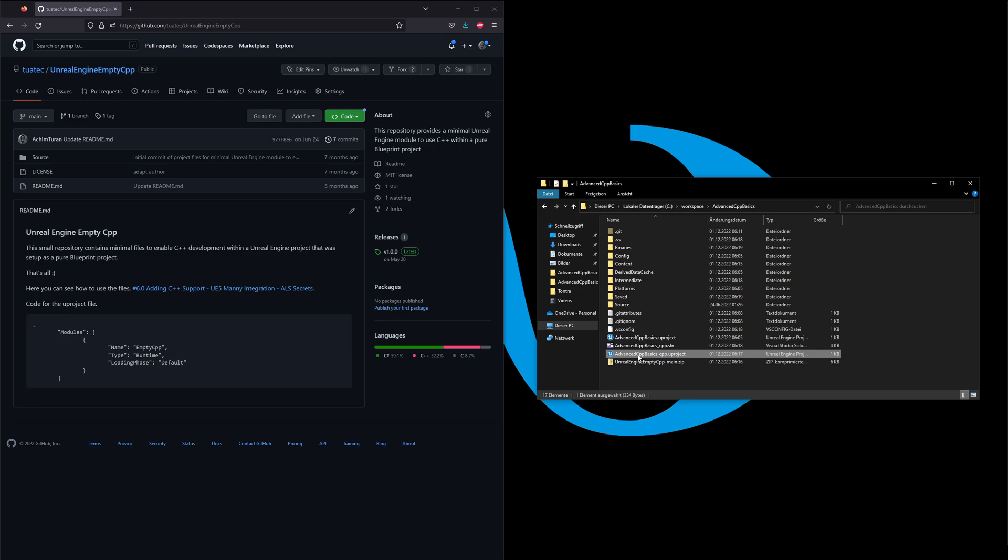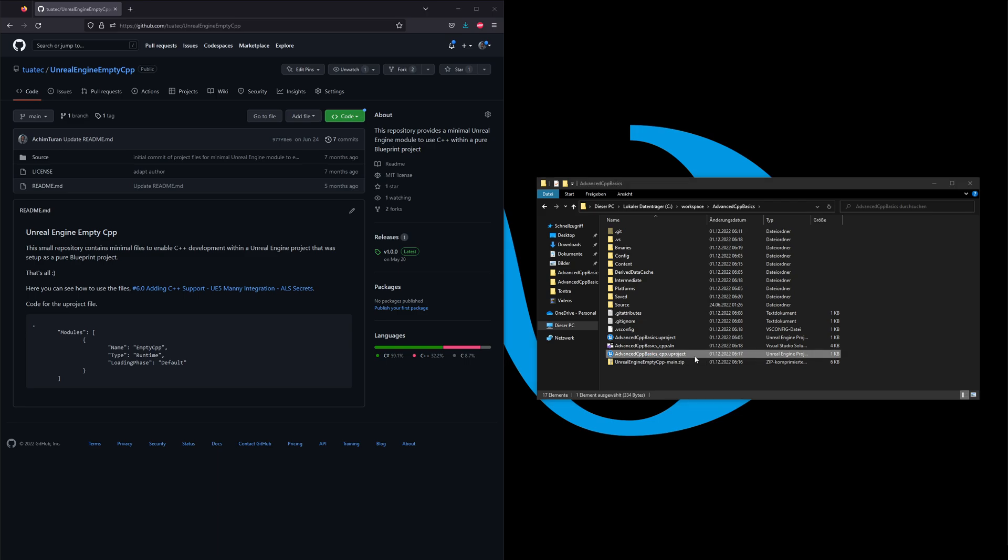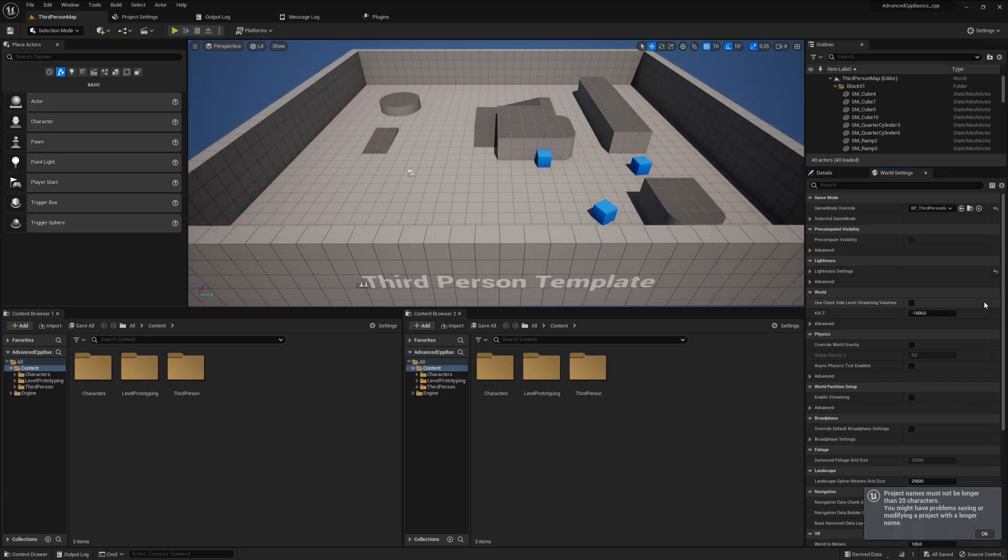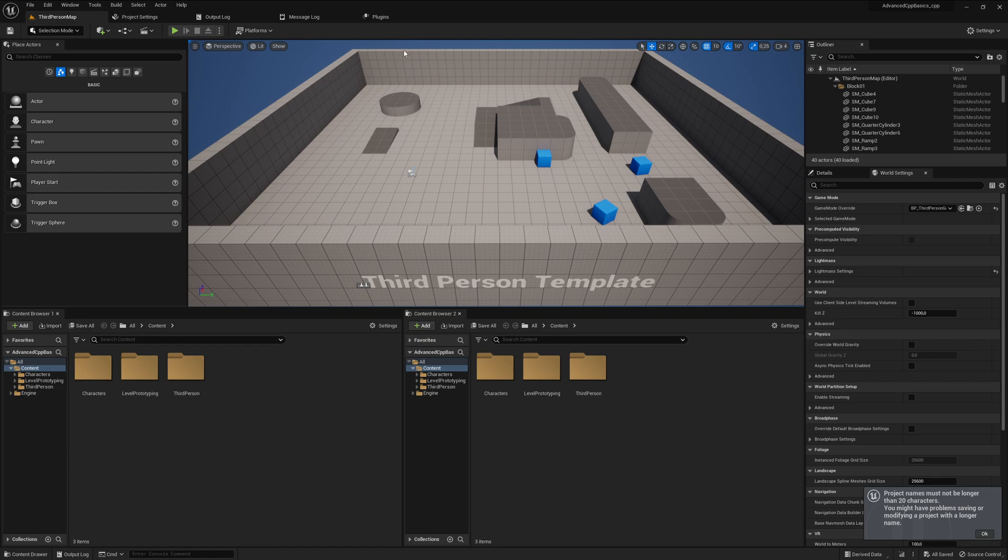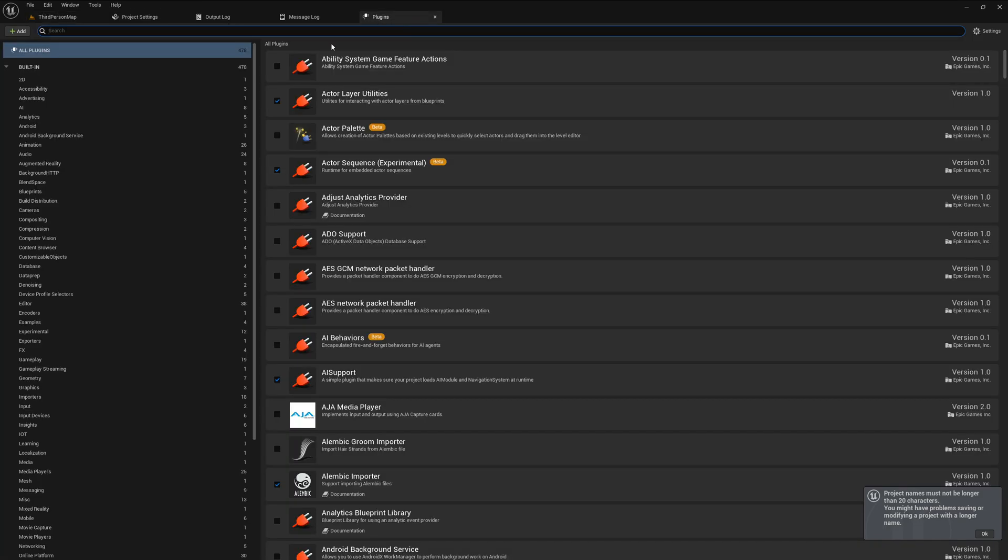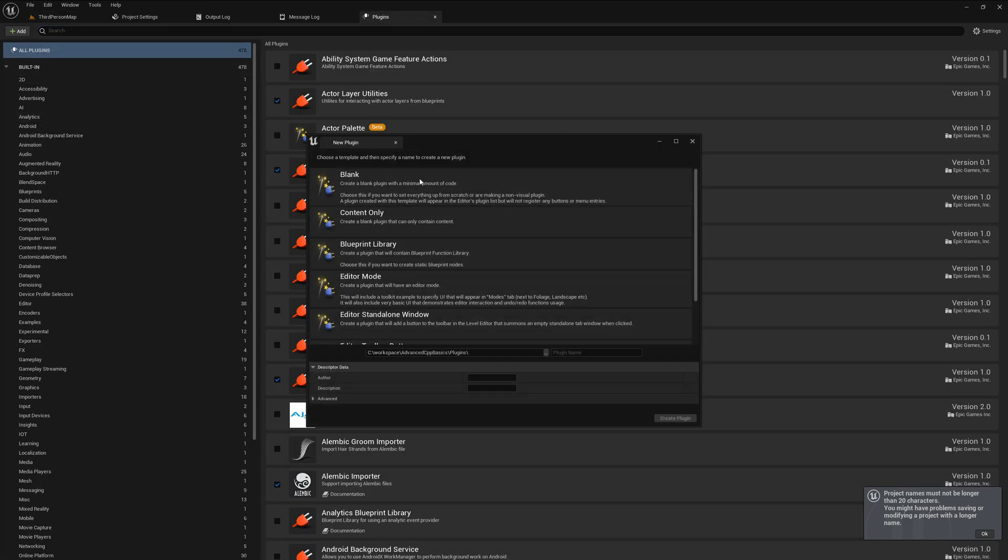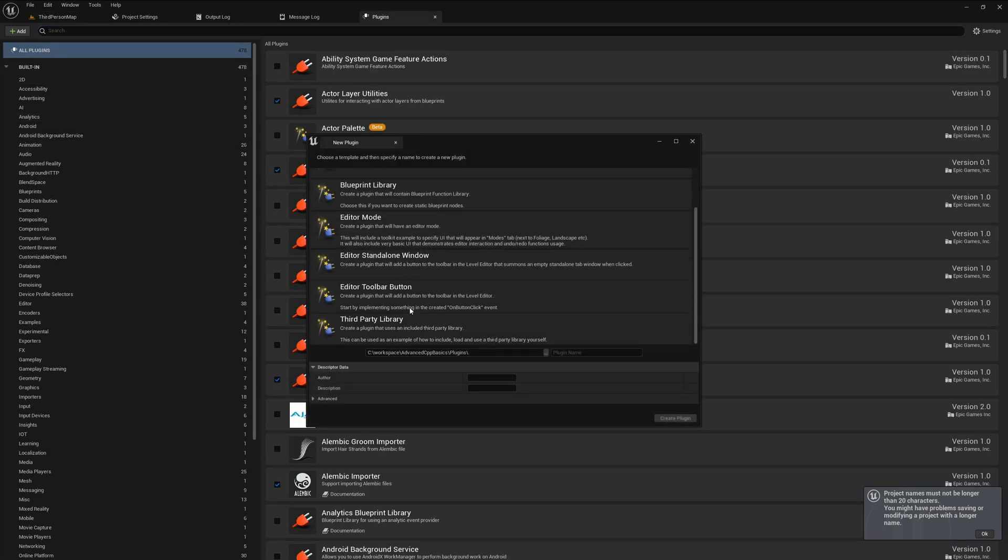We open now the project with the underscore cpp because that's the one where we want to have C++ project support. And if we click here on Plugins again, you can see that we have now a lot more possibilities, which we will cover in the next video.